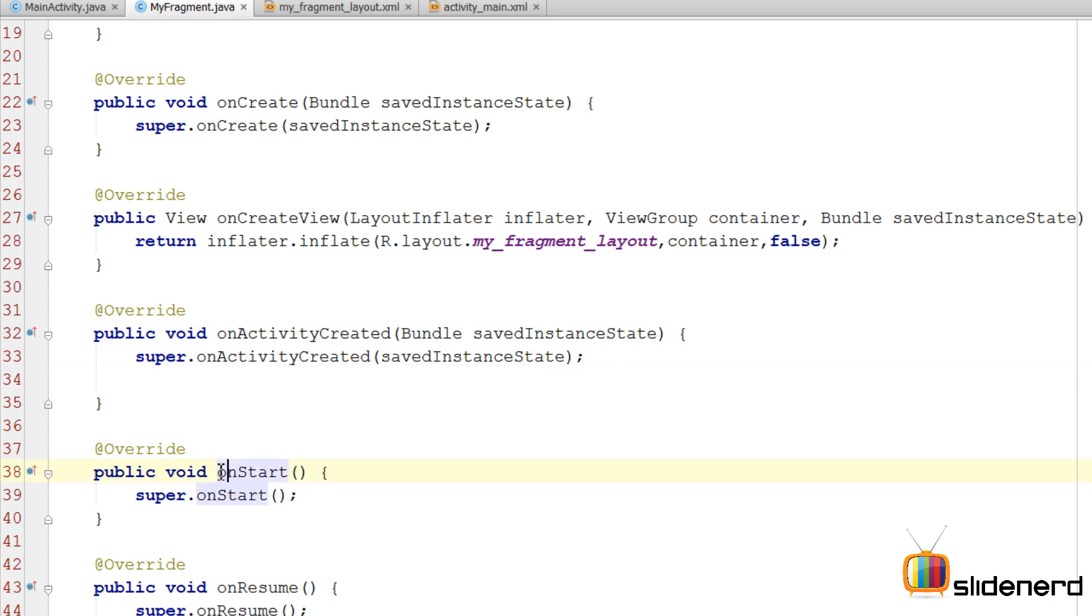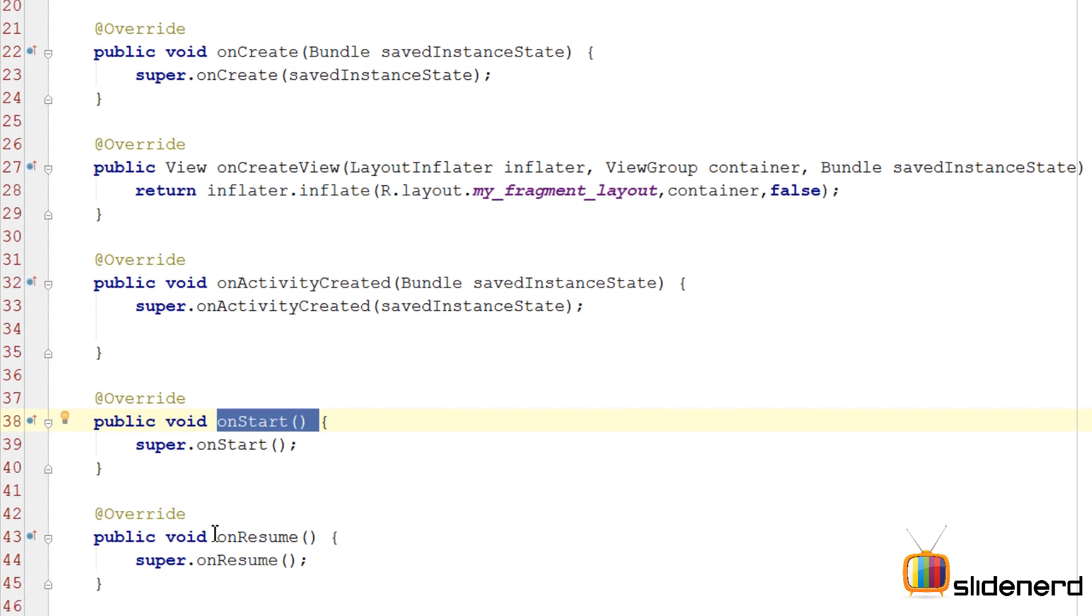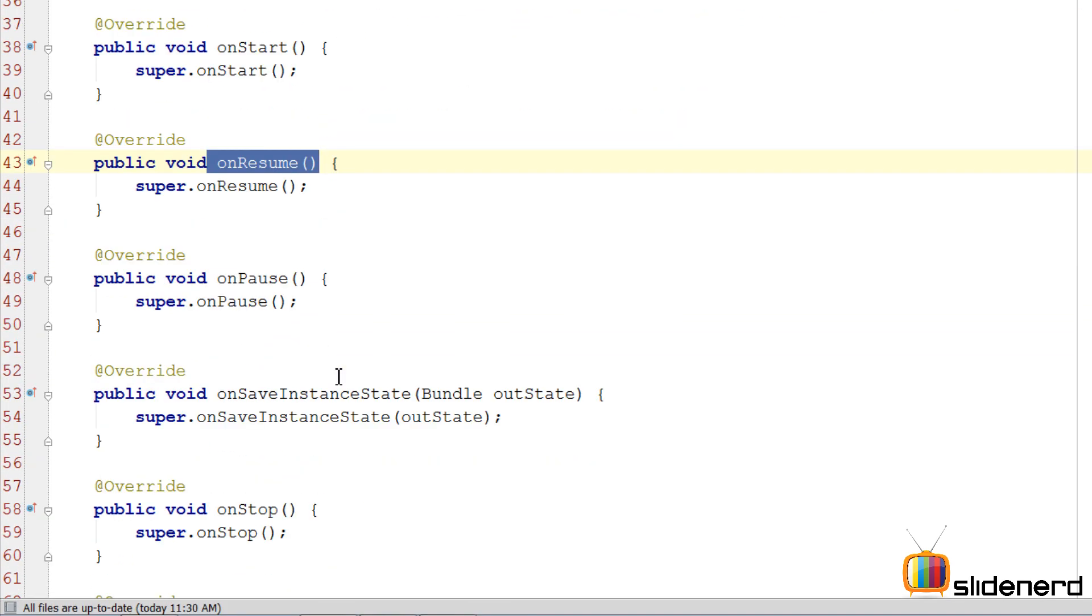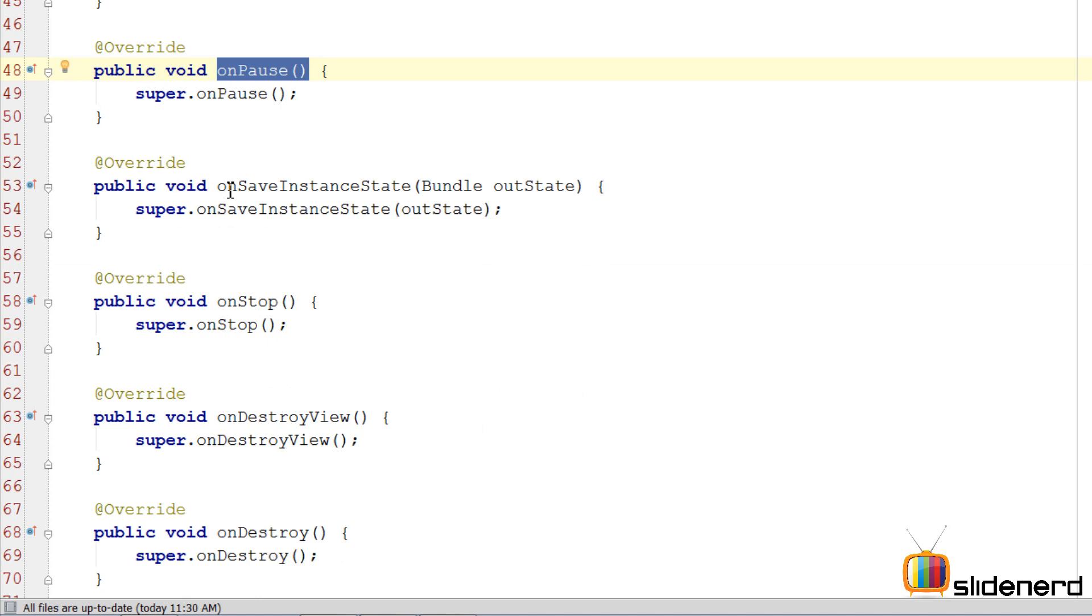We have our onStart, which is called when the user is about to see the app. onResume, same thing, user is about to see the app. onPause, when the fragment is being blocked by something.